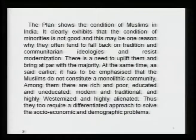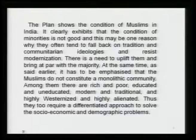The plan shows that the condition of Muslims in India is far behind, and it clearly exhibits that the condition of minorities is not good. This may be one reason why they often tend to fall back on tradition and communitarian ideologies and resist modernization. There is a common charge against the Muslim community that they accept communitarian leaders, but we do not understand that there are socioeconomic and historical reasons behind this. Backwardness in socioeconomic terms is a major factor in such ideologies. There is a need to uplift them and bring them to parity with the majority.